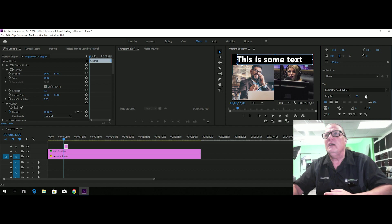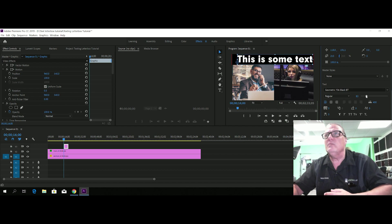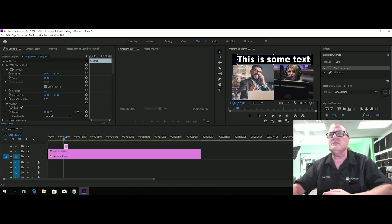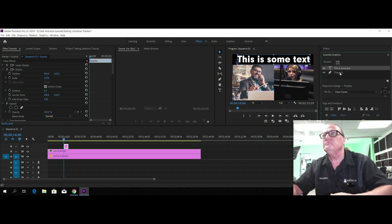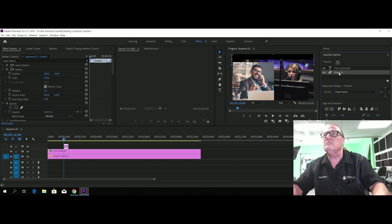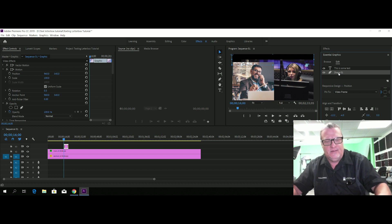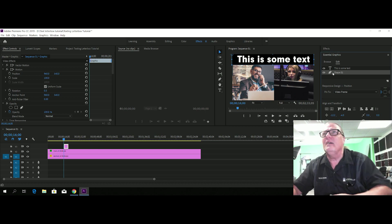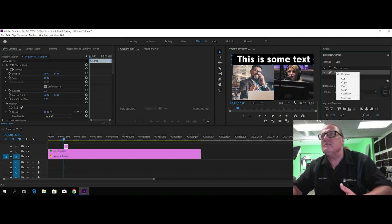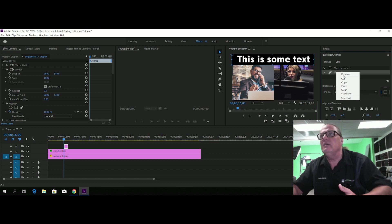There we go. And we can just duplicate this and put it on the bottom and change the text, basically. Let's see if we, that didn't work. I wanted to duplicate it, but that's not, here we go. Duplicate.